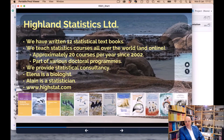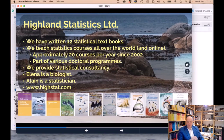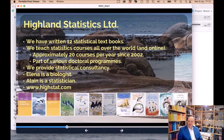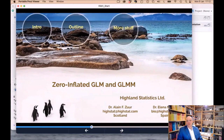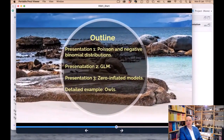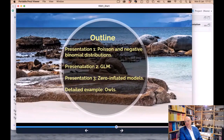We try to avoid doing statistical consultancy — we're already busy enough. You're a biologist, Elena — you're the nice one. I'm a statistician; I try to be nice. Today's outline: first, a revision of Poisson and negative binomial distributions, then GLM, and then I will take it over with zero-inflated models.